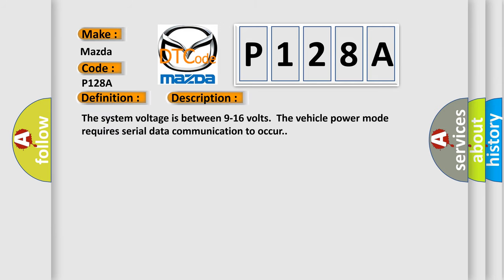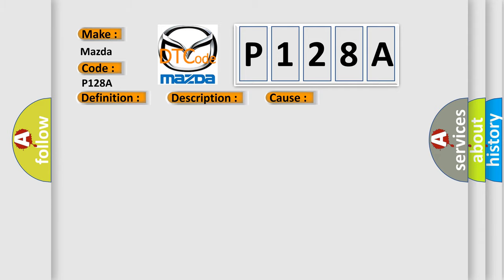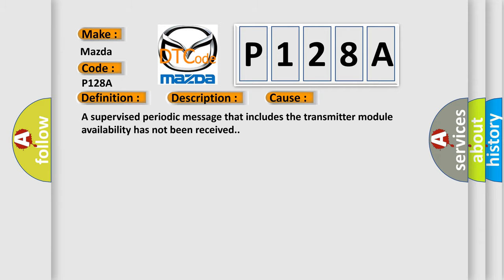The system voltage is between 9 to 16 volts. The vehicle power mode requires serial data communication to occur. This diagnostic error occurs most often in these cases: a supervised periodic message that includes the transmitter module availability has not been received.